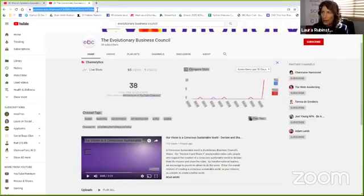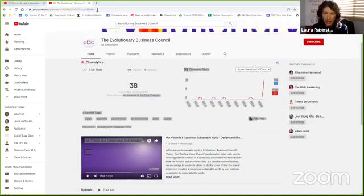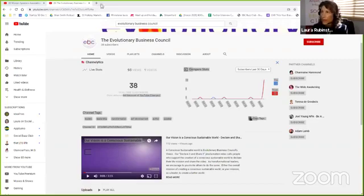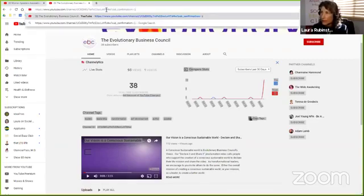If I copy that and I add to that my code—my piece of code—that question mark, sub underscore confirmation equals one, if I just add to this, boom, right. And I am not subscribed yet, so watch what happens when you go to that link.